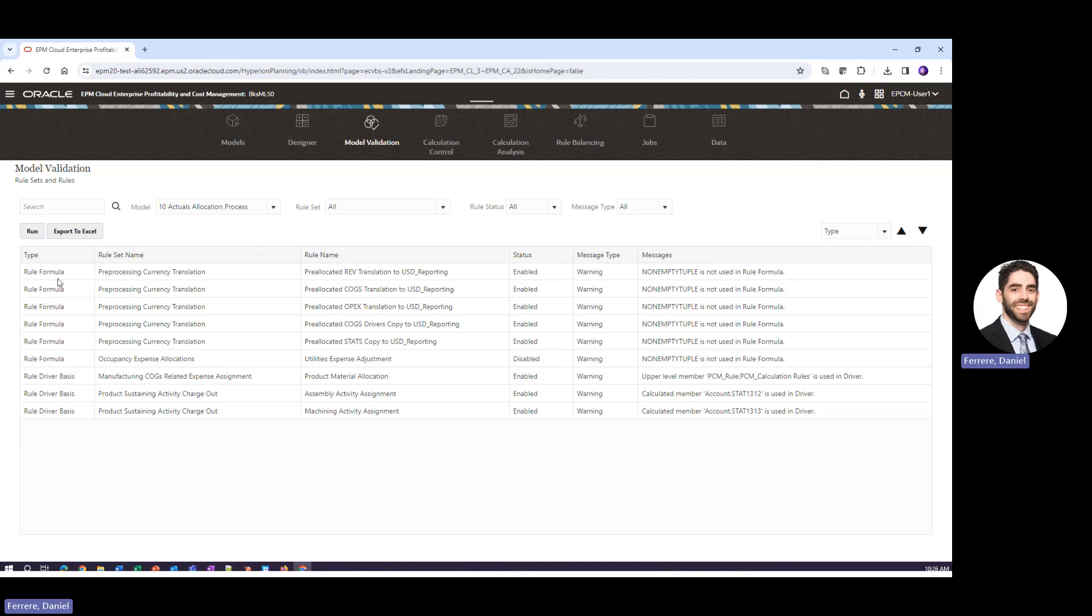So what we can see here is we've run the model validation for our actuals allocation process and we've gotten this list of warnings. You can see that these are warnings and not errors. So in these instances it's usually related to performance that could be improved with their recommendation but technically nothing is broken here.